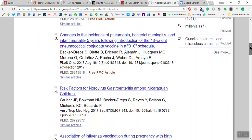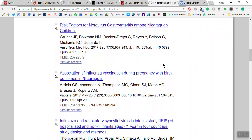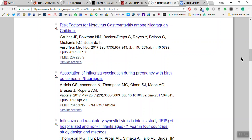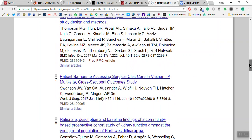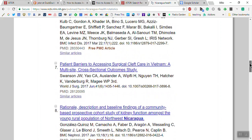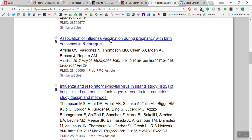For example, risk factors for norovirus gastroenteritis. We're not going to be able to download that one because I don't have this little button that says 'Free PMC Article.' If it does say 'Free PMC Article' or 'Free Article,' those are ones you can access without having to have some sort of payment situation.